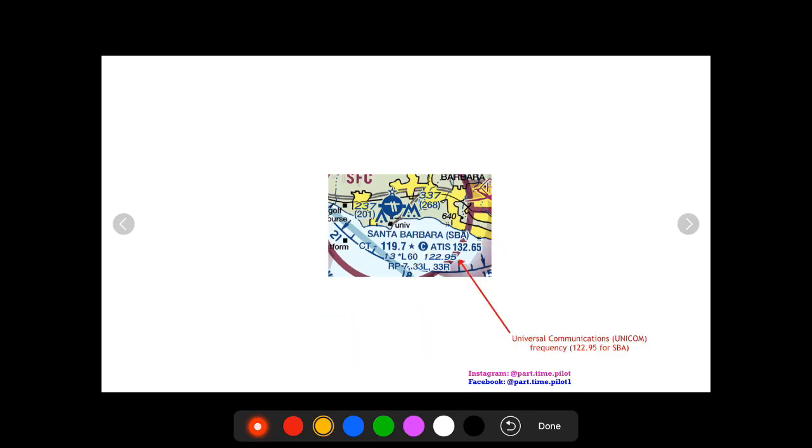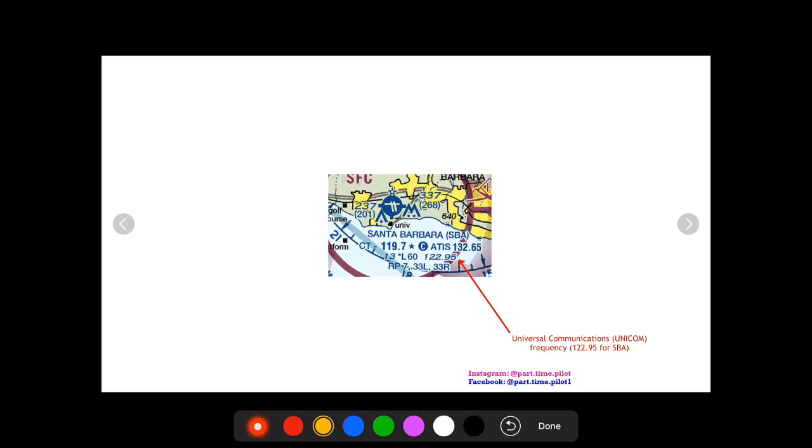We're going to hop back down to this second line here where we see 122.95. The frequency listed here after our elevation and lighting information on the second line is going to be the UNICOM frequency. So the UNICOM frequency for Santa Barbara is 122.95. What is the difference between this CTAF frequency and this UNICOM frequency?